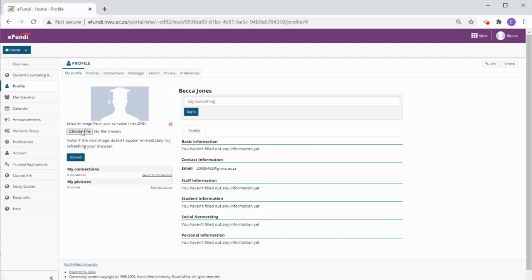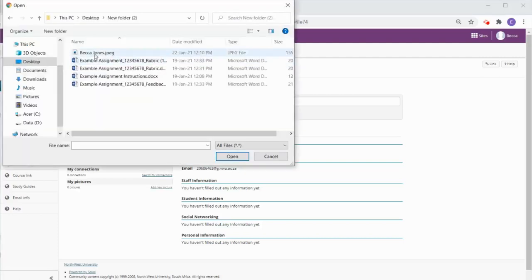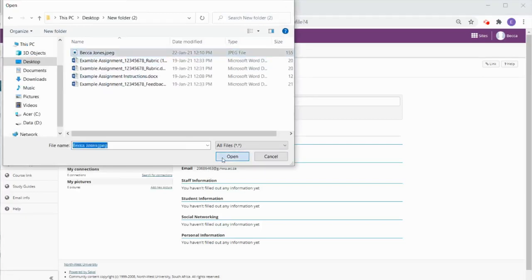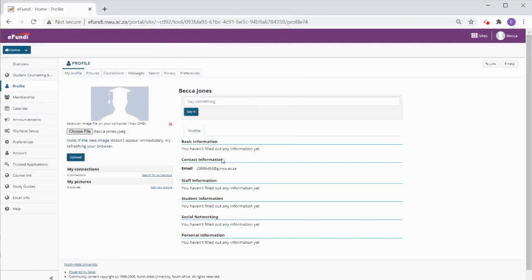Next click the choose file button. Navigate to where you have a photo of yourself on your computer. Select the photo and click open. Then click the upload button.